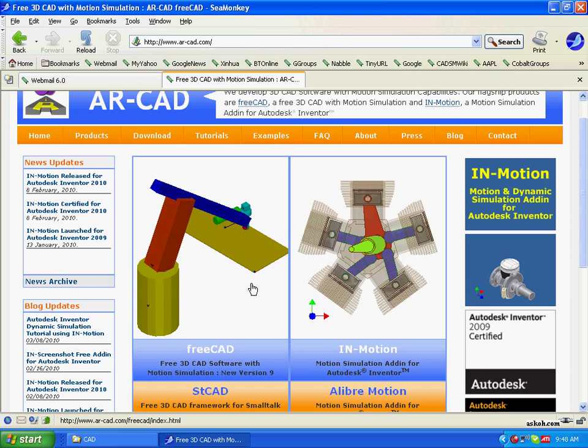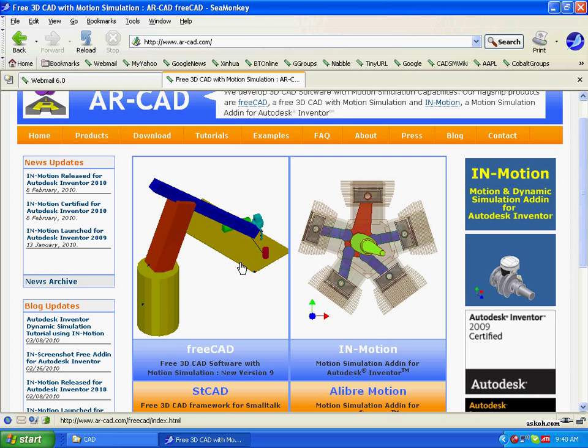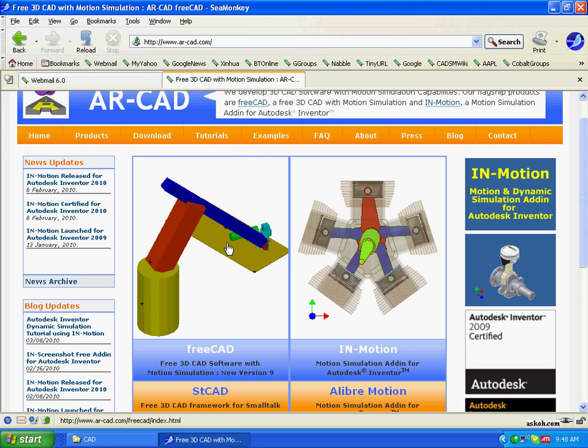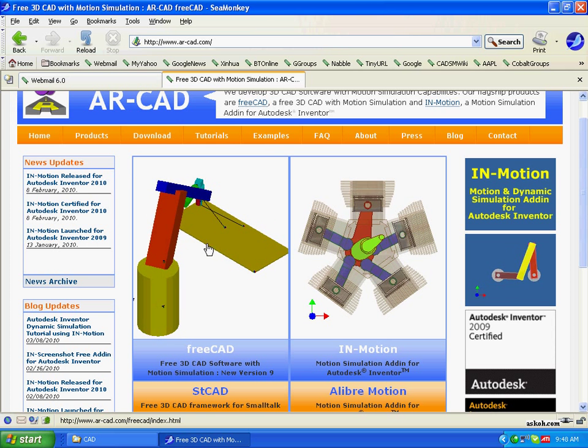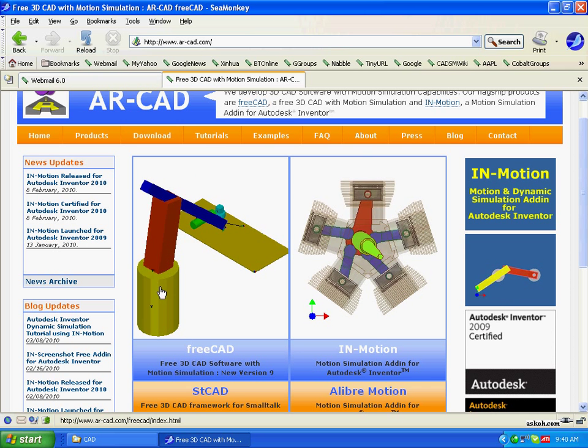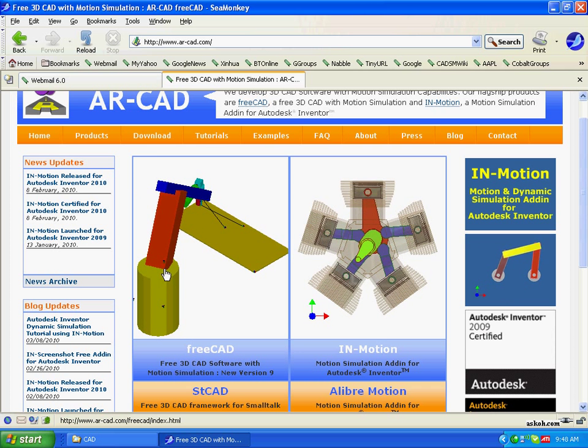As you can see, here it's simulating a robot which is made up of parts, which are simple shapes.